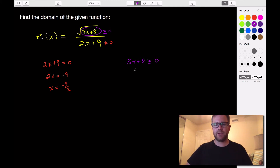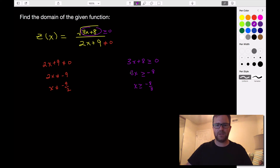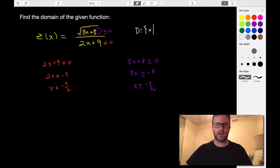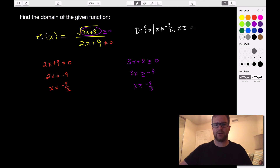For the second restriction, subtract 8: 3x is greater than or equal to negative 8. Divide by 3, and we get x is greater than or equal to negative 8 thirds. We don't have to flip the sign here, even though our result is negative, because we divided by a positive. So in set notation, the domain is the set of all x such that x does not equal negative 9 halves and x is greater than or equal to negative 8 thirds.